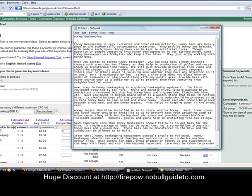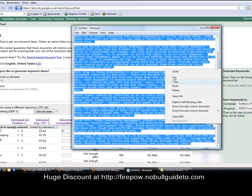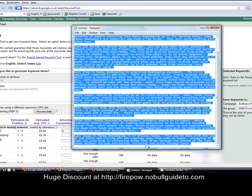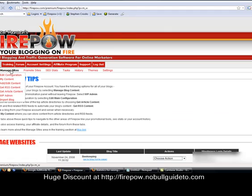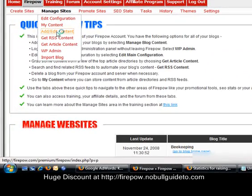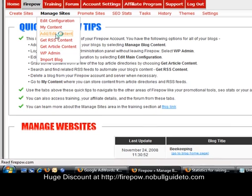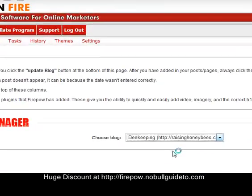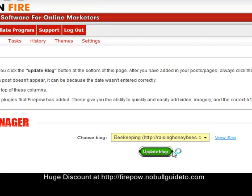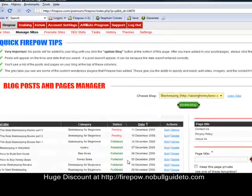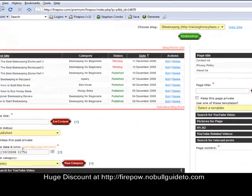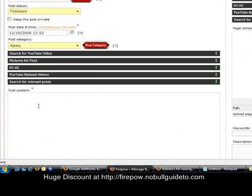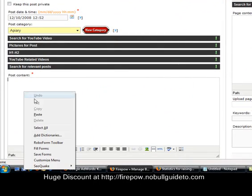So what I'm going to do now is copy this article. I'm going to go to Firepower, manage sites, add edit content, choose my blog which is a beekeeping blog I already had made. I've already got a few posts in there as you can see. I'm going to scroll down here, post my content there.